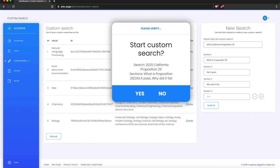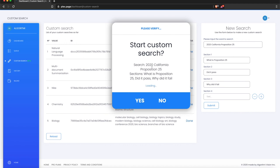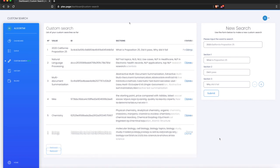Here is the verification panel showing your search query and the sections you are using. Let's proceed. I'll skip ahead to the moment when it's done. All right, it is done now — let's proceed.